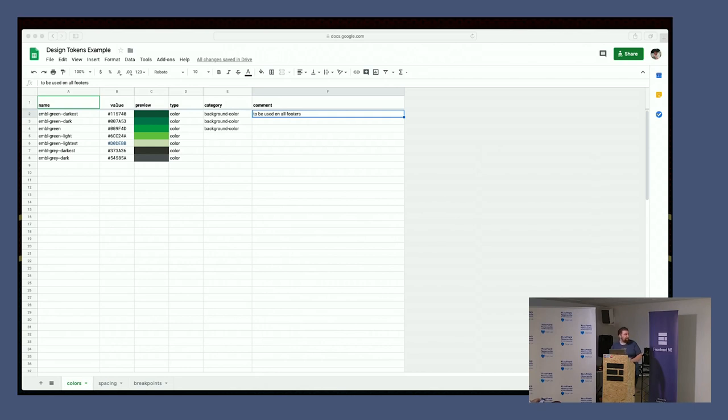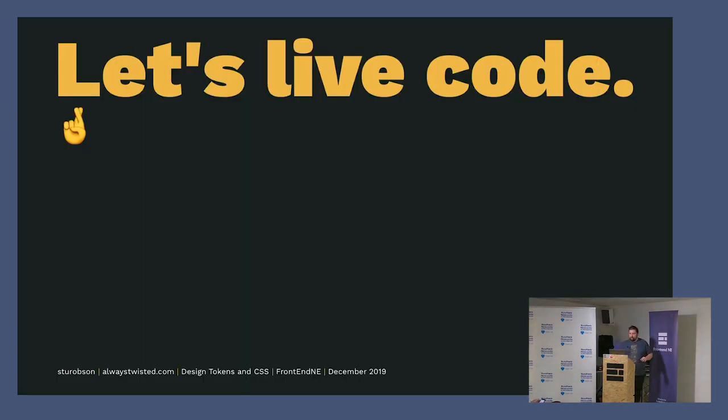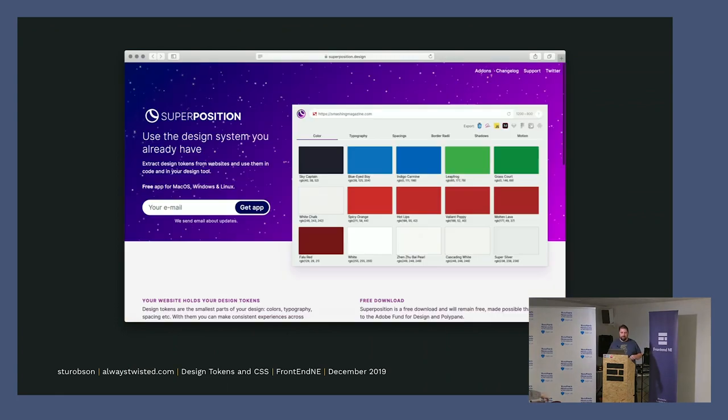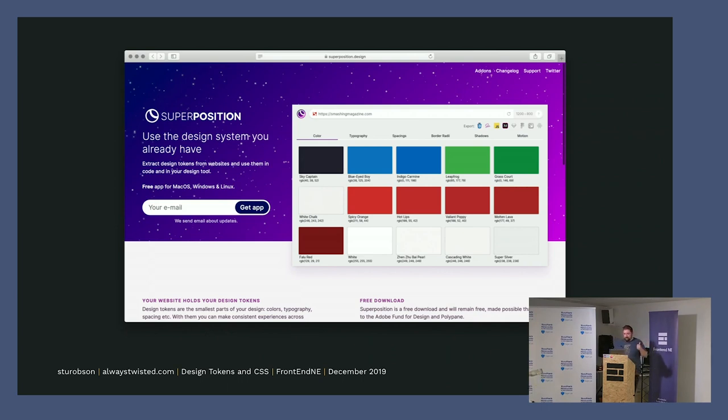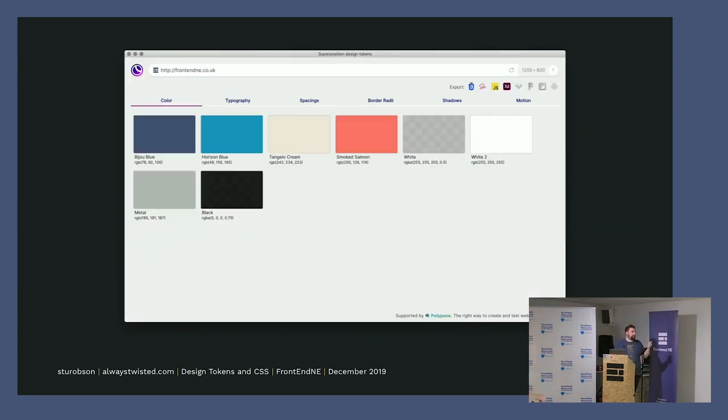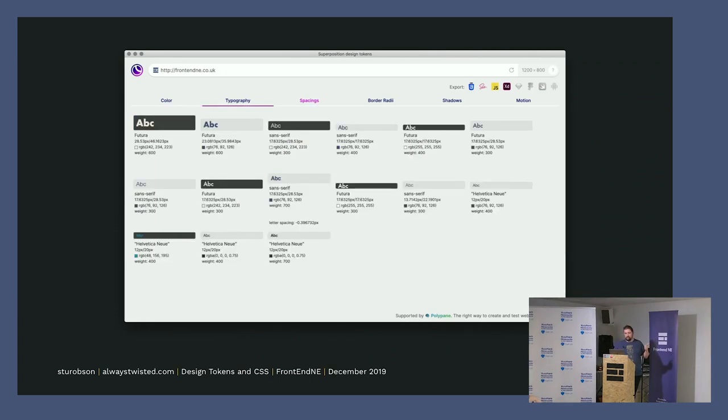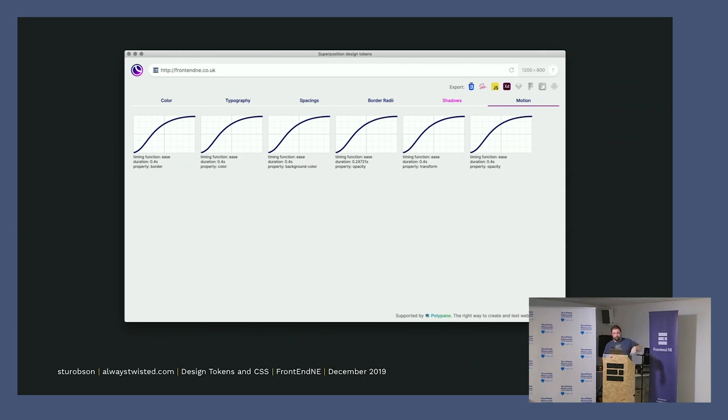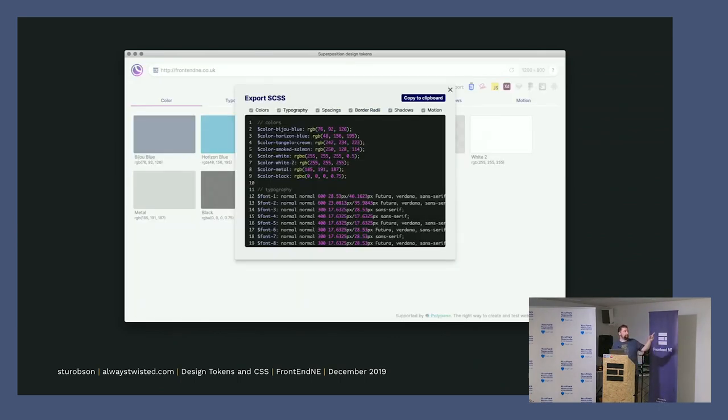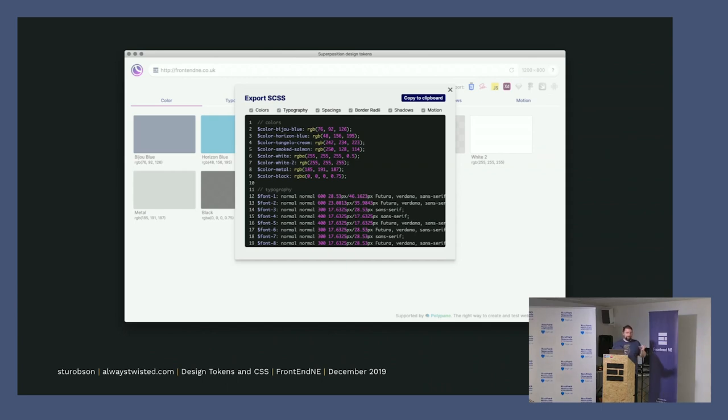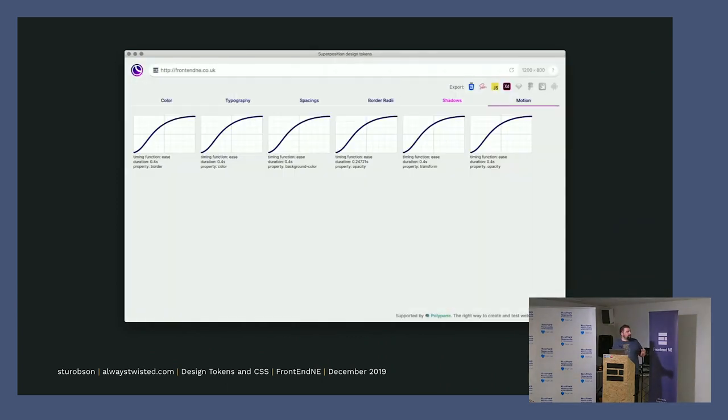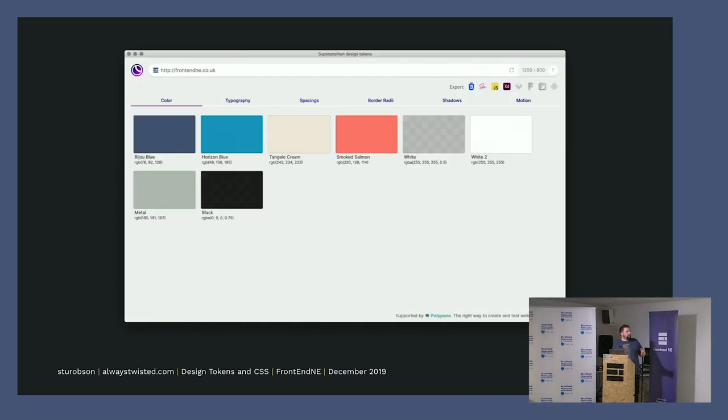But sometimes you've got a website already and you want to build a design system from it or start to build a design system from it. There's a new tool called Superposition, which is beta access only. Essentially you give it a web address and it spits out the colors and the type and the spacings, whatever, which you can then export to custom properties, SASS, XD, I think Sketch, Figma, and Swift. Android coming. So you can copy the whole lot. It's like a stopgap, I suppose, until you pull the tokens into something like Theo. But it's good that this gives you something to start with.